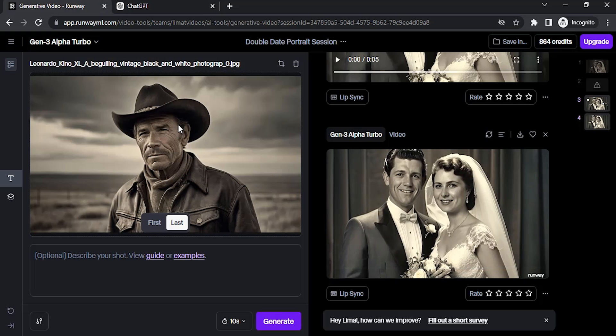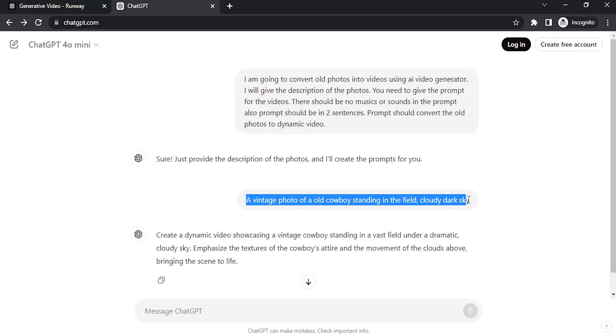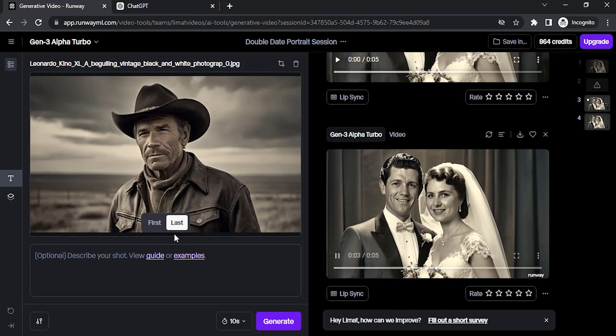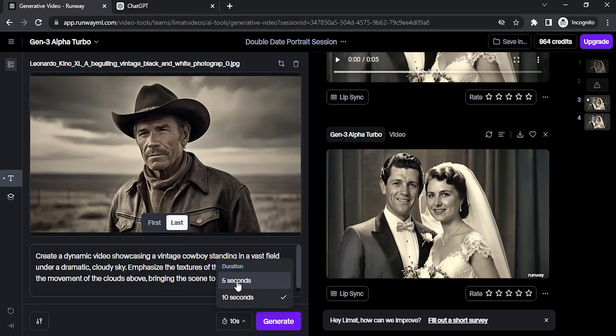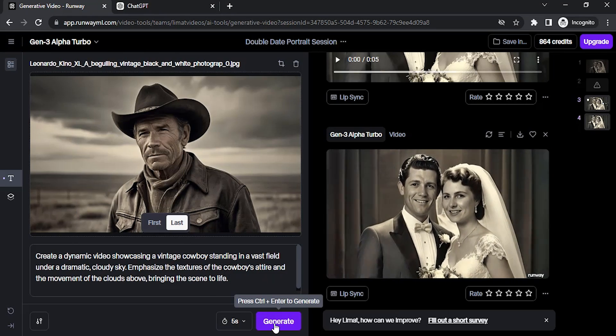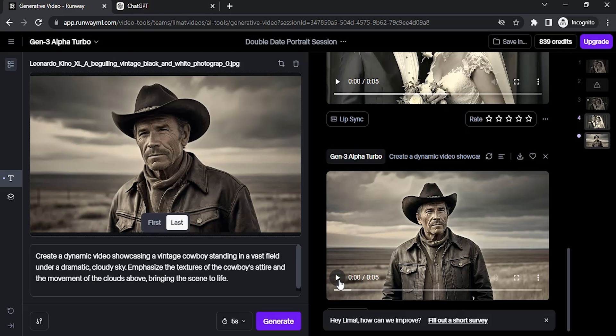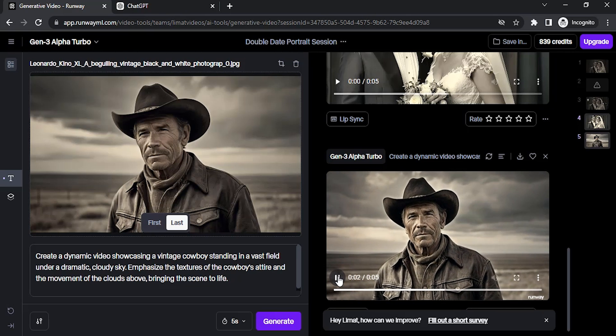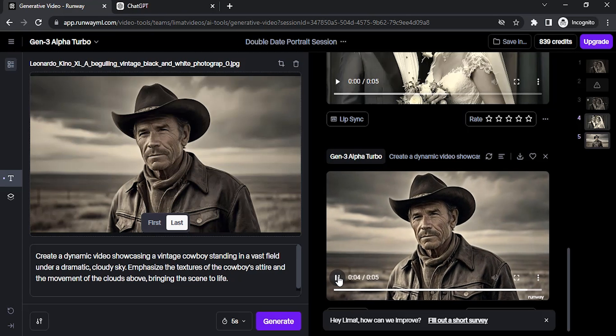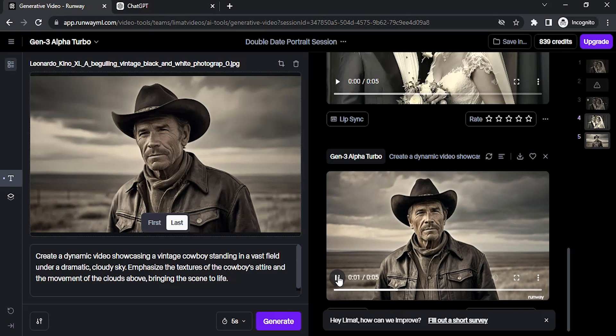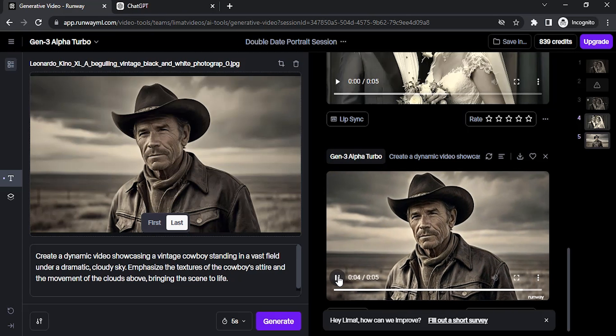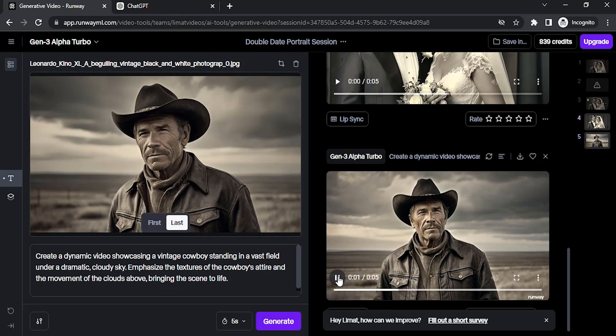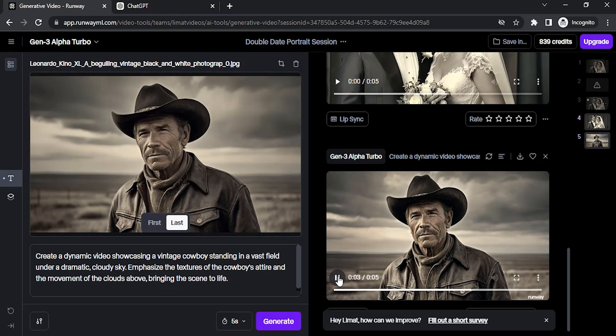The prompt should convert the old photos into a dynamic video. This is the image I'm going to use. I have given a small description like this and it created a prompt. I'm going to copy this prompt and paste it here and change the seconds to five. Click on generate. The video got generated. Let me play it. You can see the result. Using ChatGPT for creating prompts really helps.